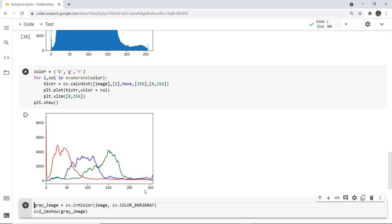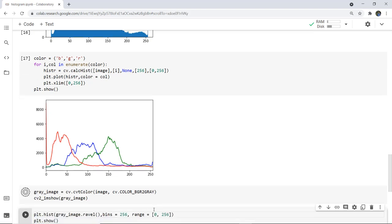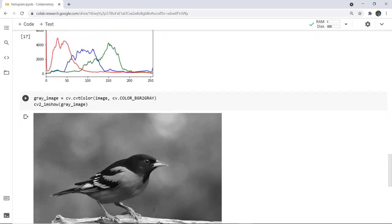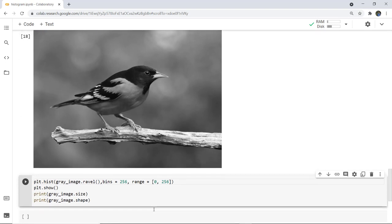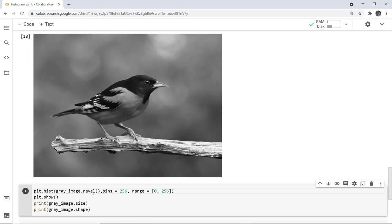Next, if I want to convert the bird image — which is in BGR colored format — to grayscale, I use: gray_image = cv.cvtColor(image, cv.COLOR_BGR2GRAY). That converts the colored image into a gray image and we display it. When executed, you can see the colored bird image is now in black and white. We then plot the histogram of the grayscale image using gray_image.ravel with bins and range, and also check size and shape.